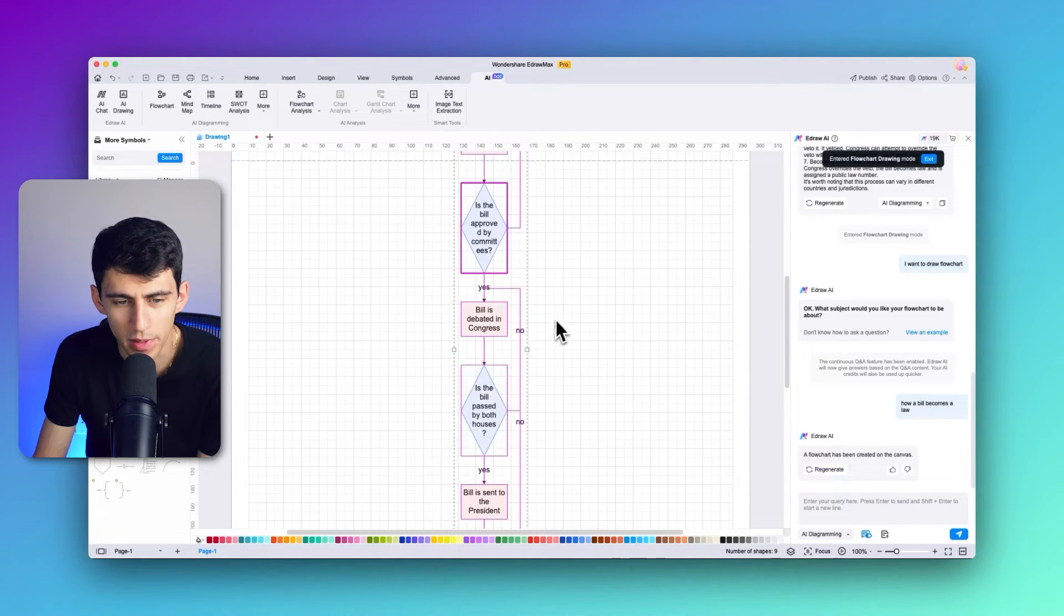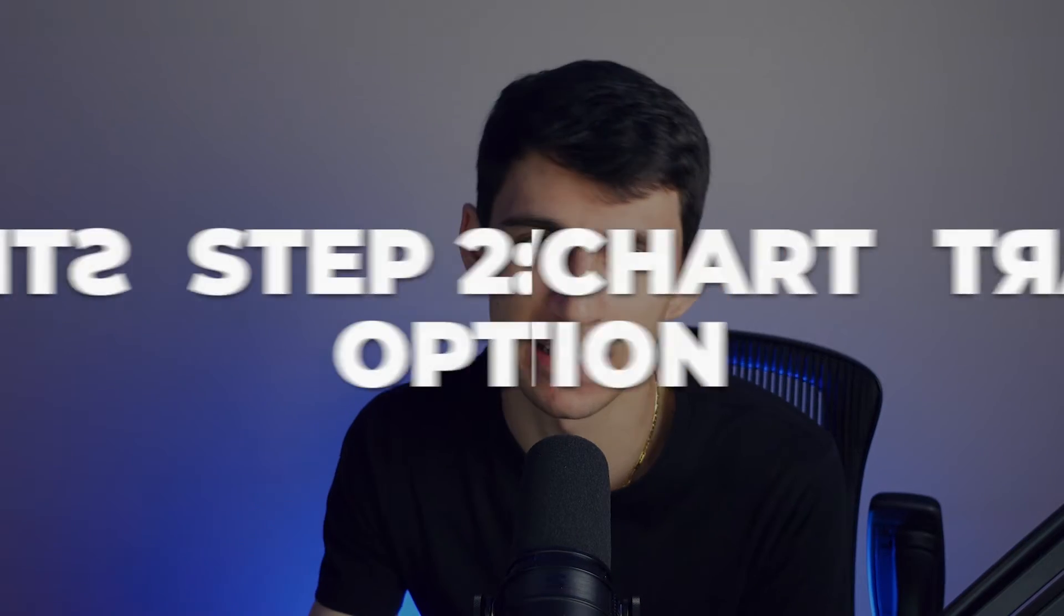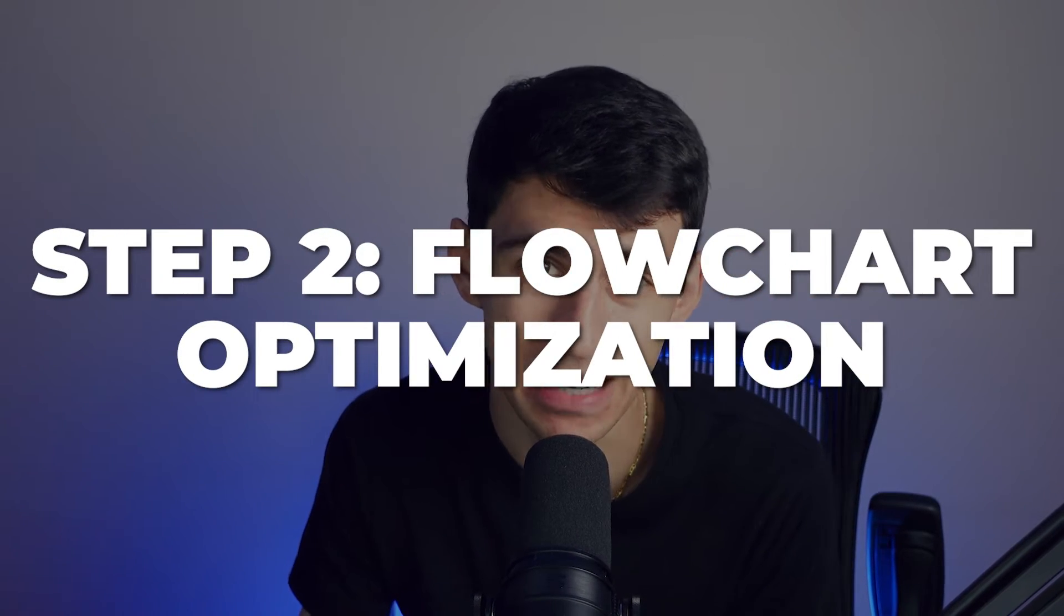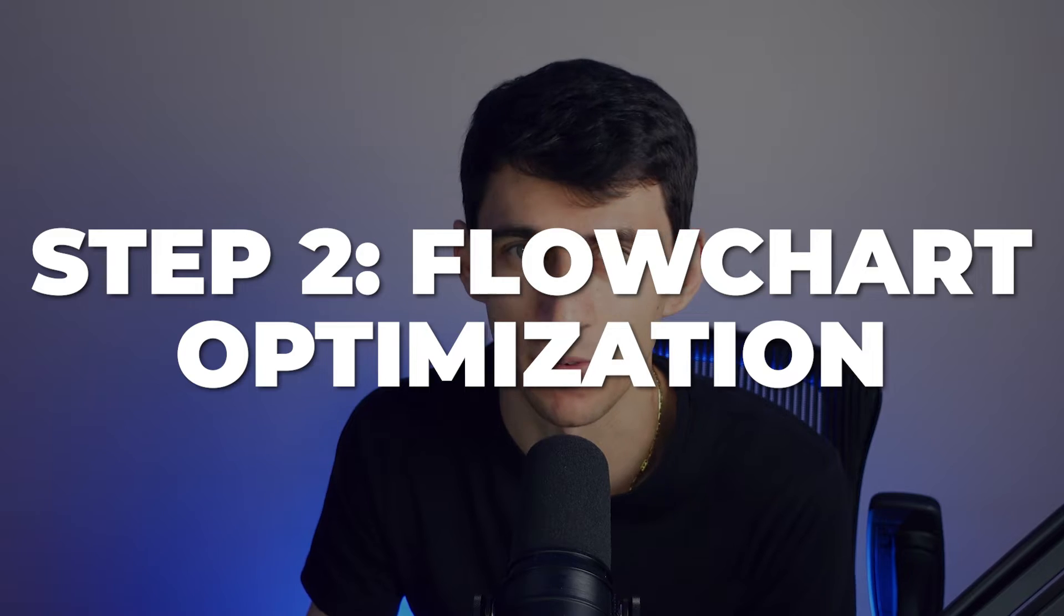Now that you have created your AI flowchart using e-draw Max, it's time to take it to the next level by optimizing it for even greater functionality. Flowchart optimization is a necessary step in the process, allowing you to fine-tune your flowchart and fill in more information.